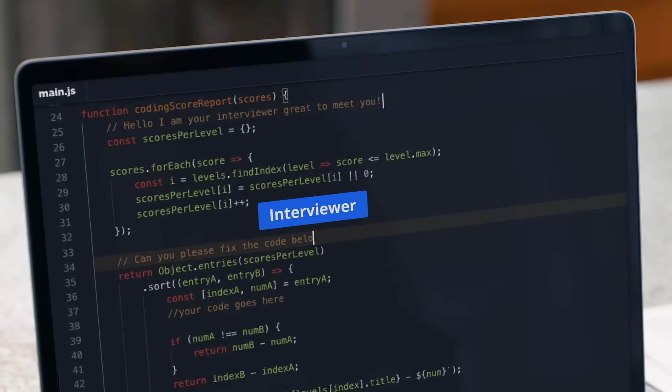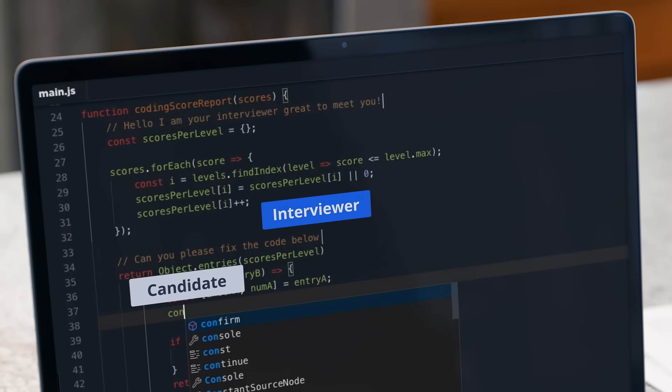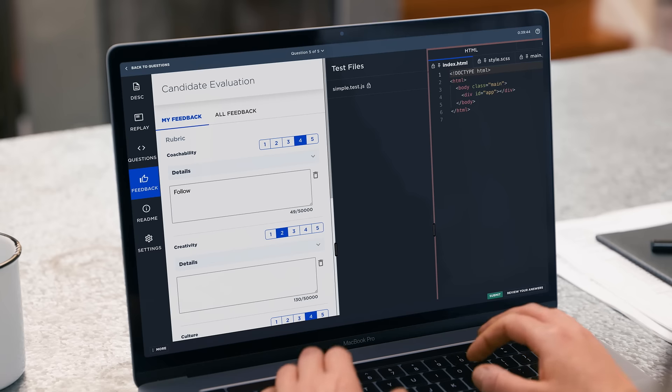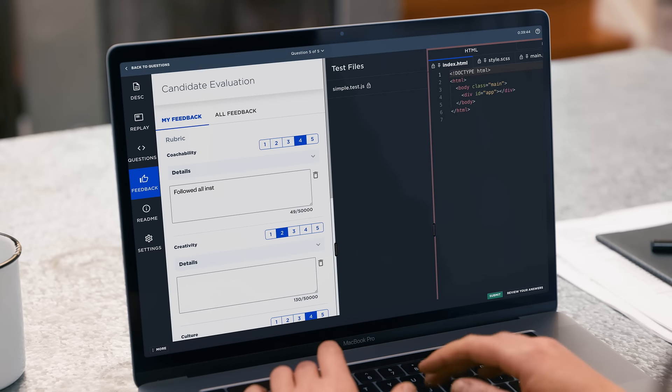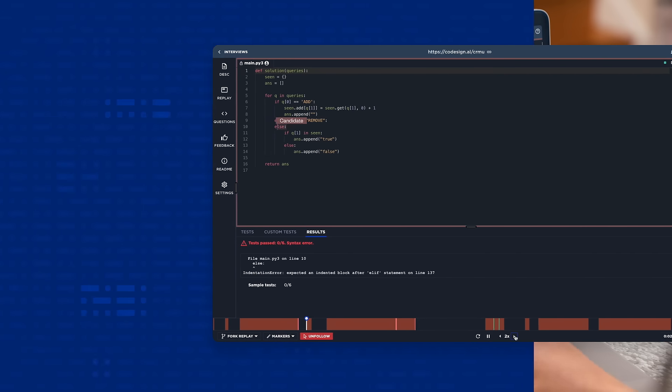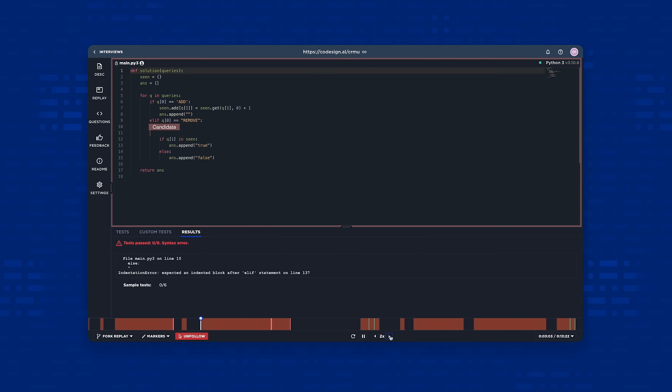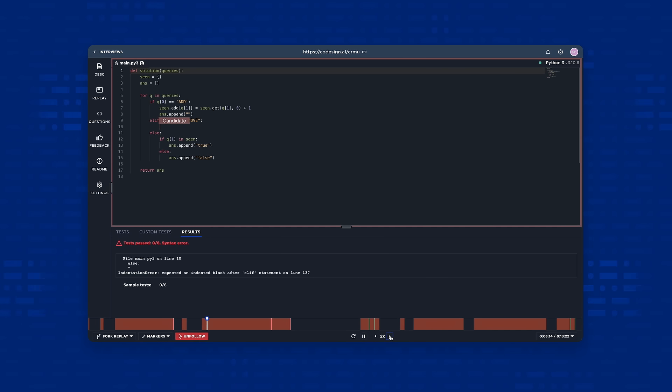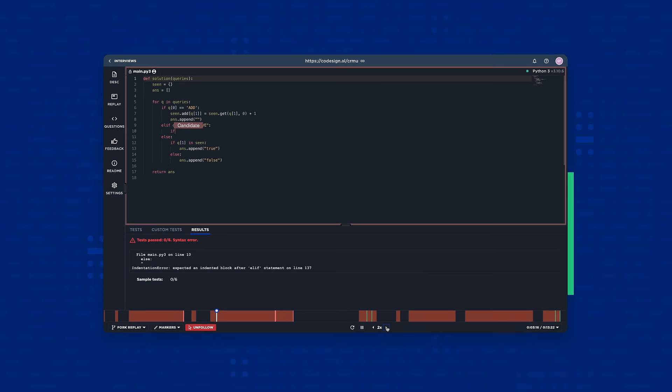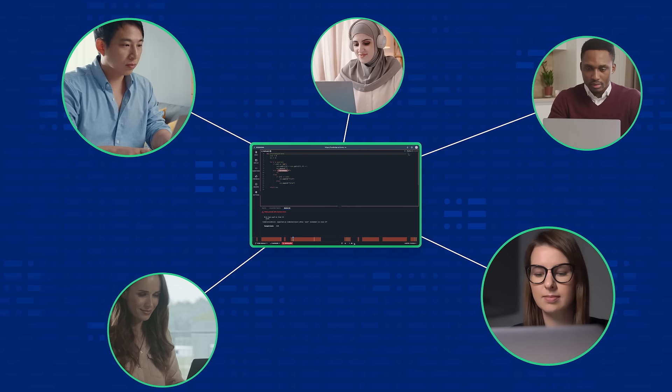Interviewers can easily follow what the candidate is doing across tabs and files, leave detailed feedback, and after the interview, easily share a replay of the interview session with colleagues.